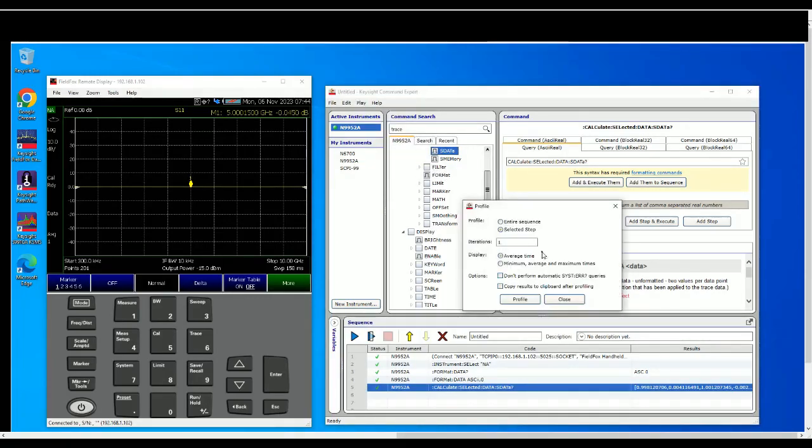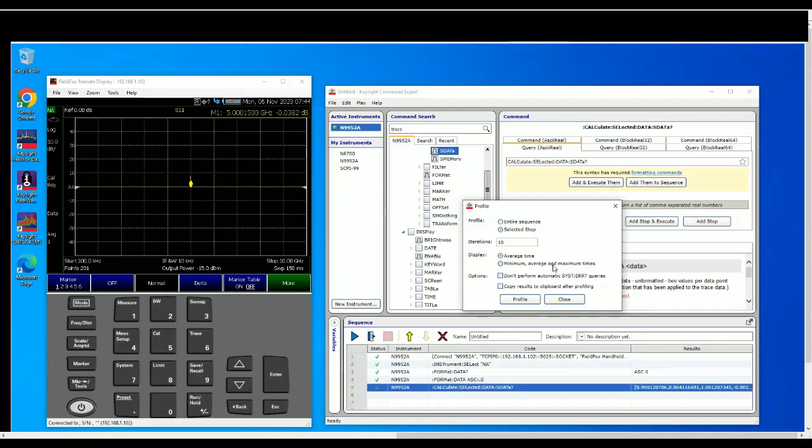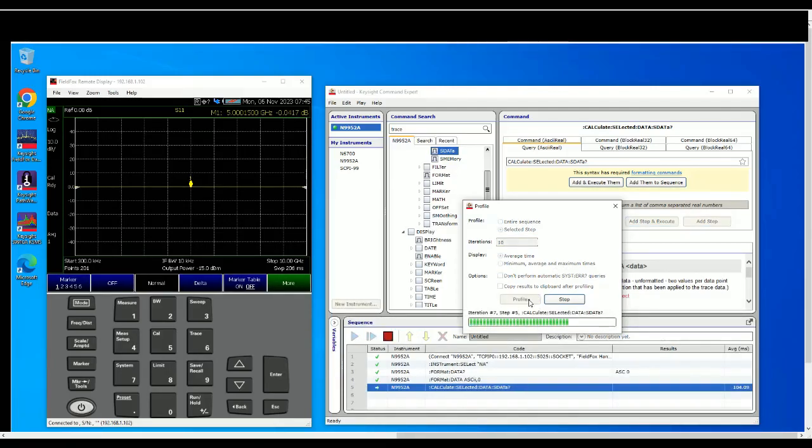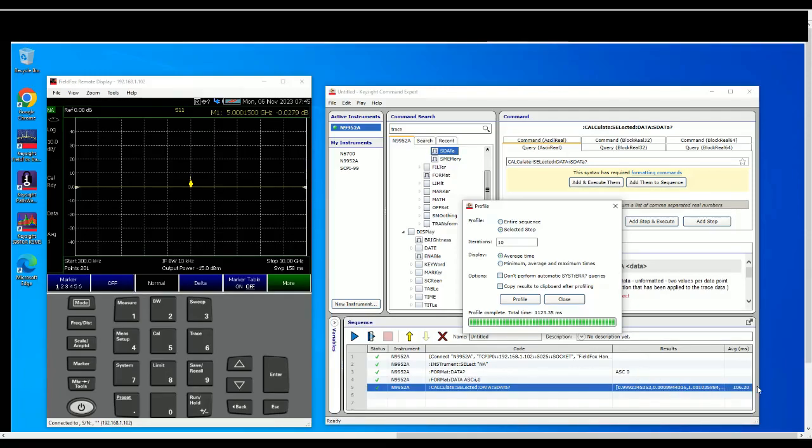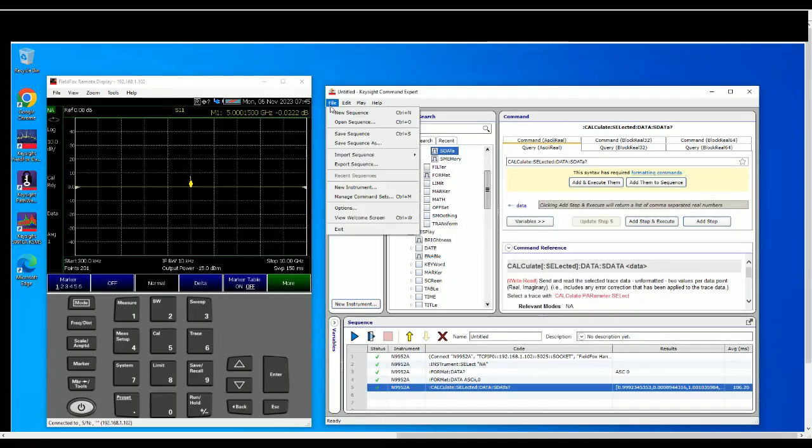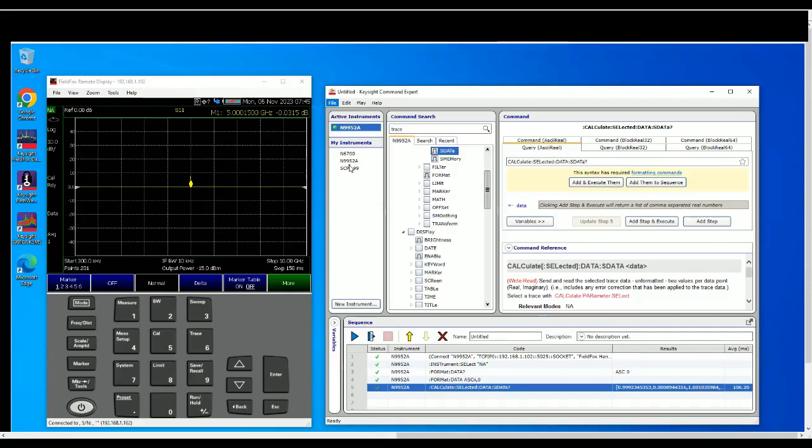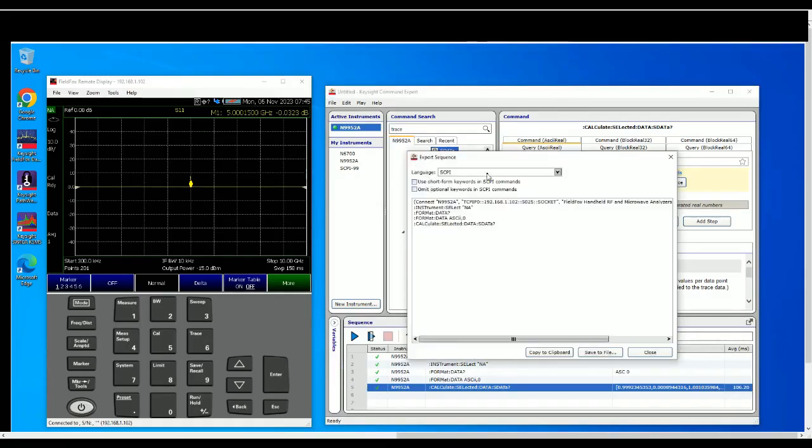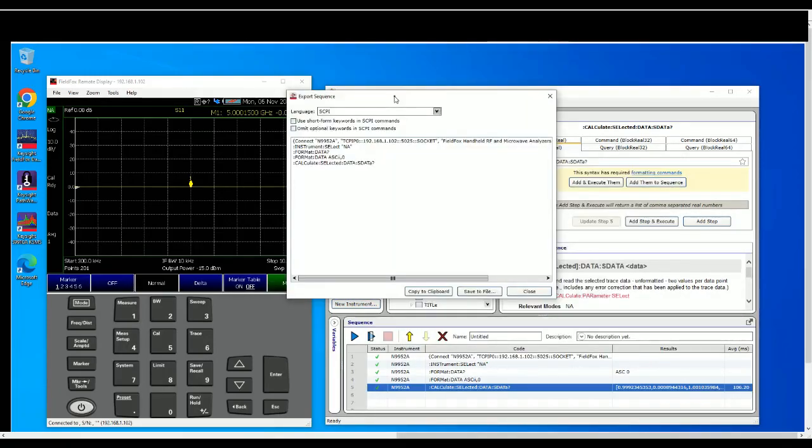So this is the iteration side on the profile and then you can get let's say 10, start 10 iterations. So it's one, two, three, four, five, six, seven, nine, ten. So every trace average is 121.6 milliseconds. So you can either do that or you can actually export the sequence to a certain programming language. So by default is SCPI, this is not the SCPI that we use now over here.